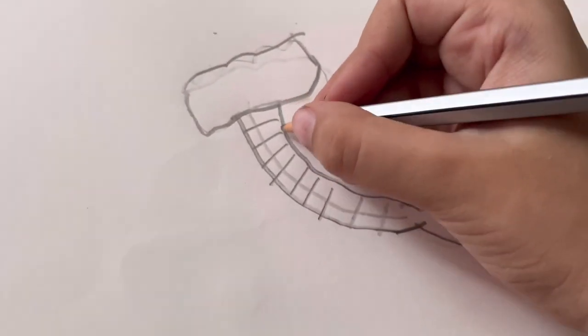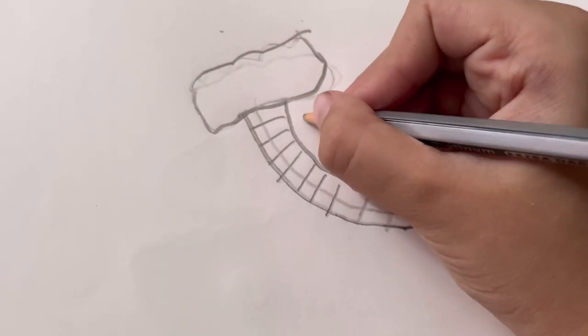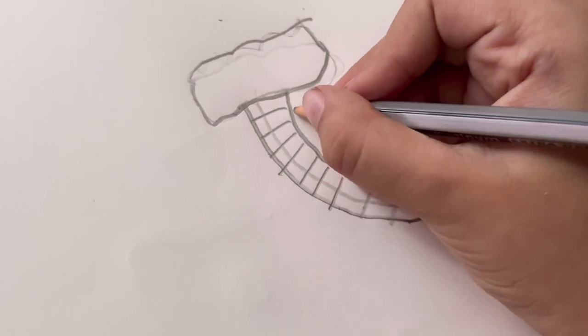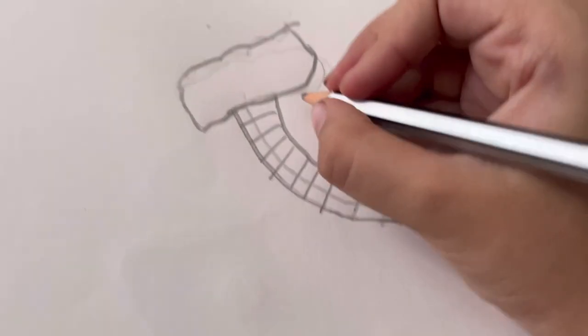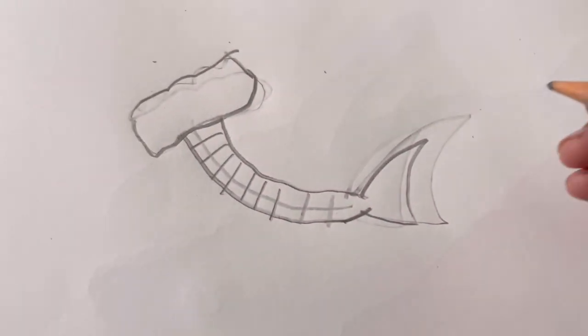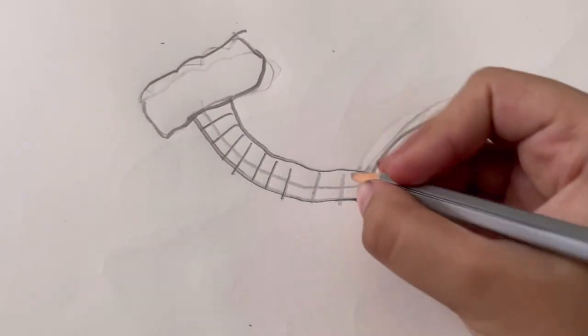Actually first draw like a smaller fin in the back over here because that's going to be its other fin.